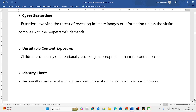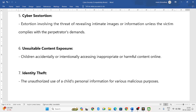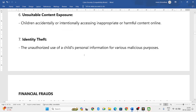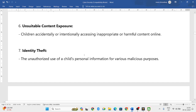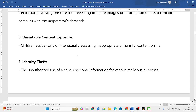Next is unsuitable content exposure — if children are watching online content that is inappropriate for their age, or if they are made to watch content not suitable for their age group, that is also a cyber crime against children. Identity theft — using a child's personal information for various malicious purposes — is also considered a serious cyber crime against children.